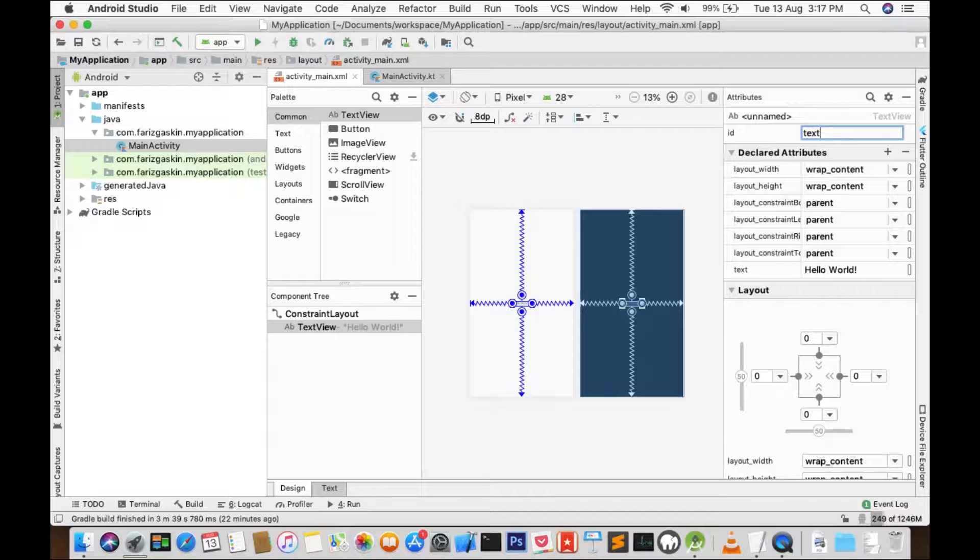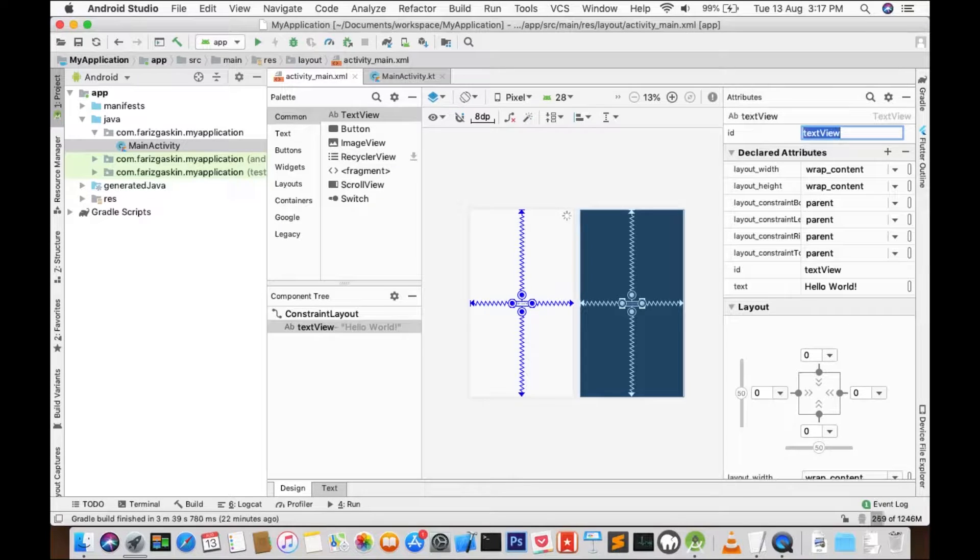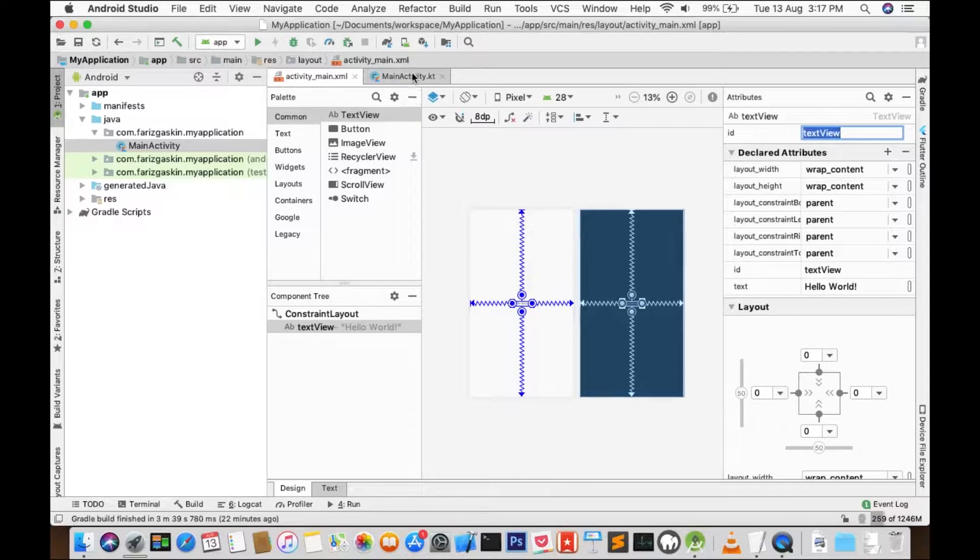So we'll give this TextView an ID. We'll call it TextView. And that's it.